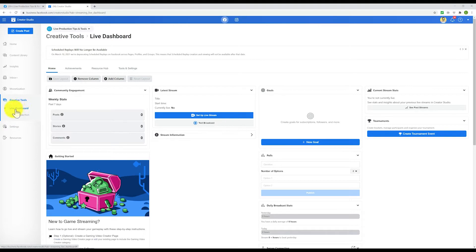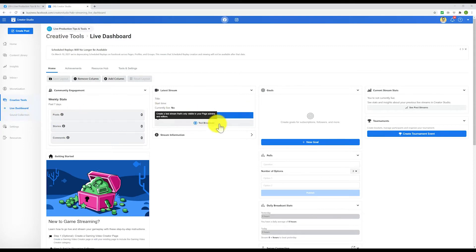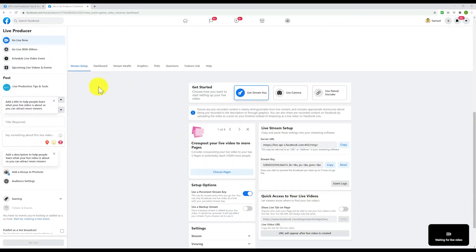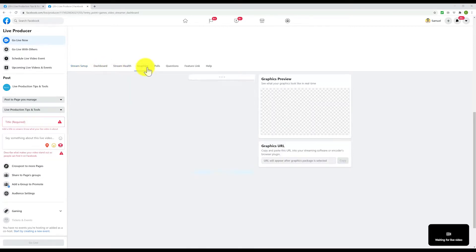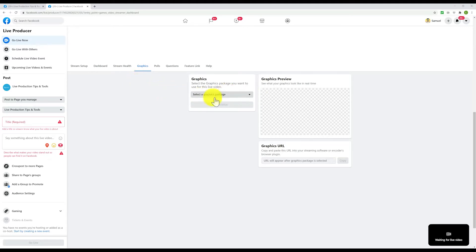Once you're there, you should have this live dashboard. All you have to do is go to 'Set Up a Live Stream' — this is where you go if you're going to live stream on Facebook. Once you get here, you have this whole dashboard. We're going to go to Graphics, which is where you can set up graphics like lower thirds.